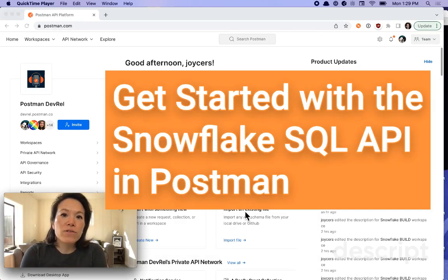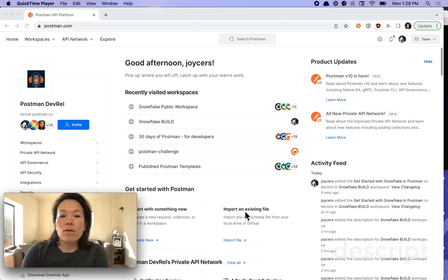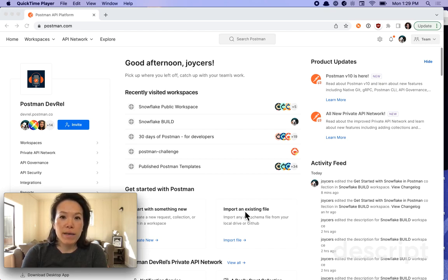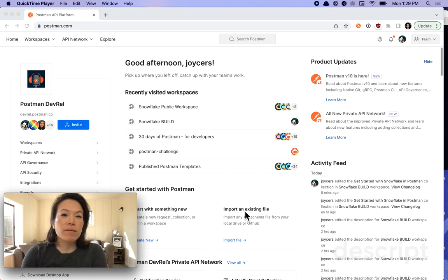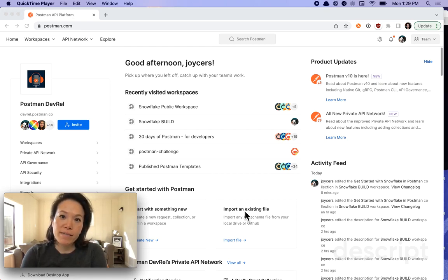Let's get started with the Snowflake API in Postman. We'll start off by investigating some of Snowflake's SQL API endpoints, and then we'll talk about an API workflow that helps us deal with long-running queries.